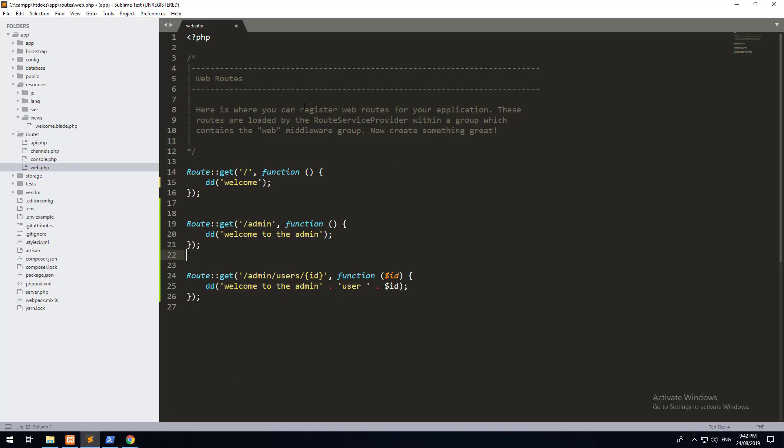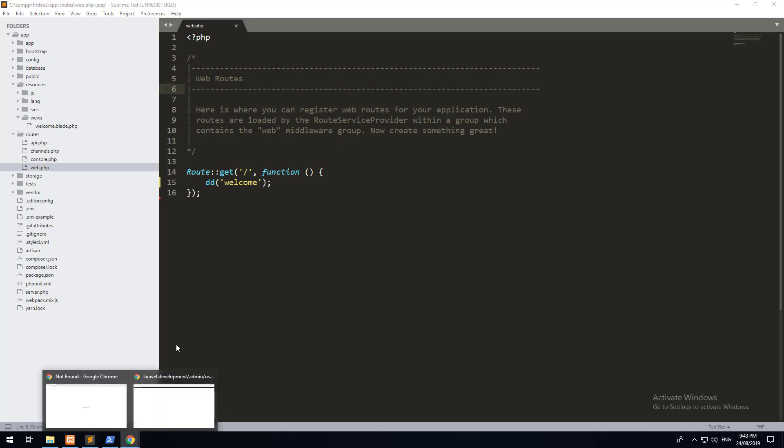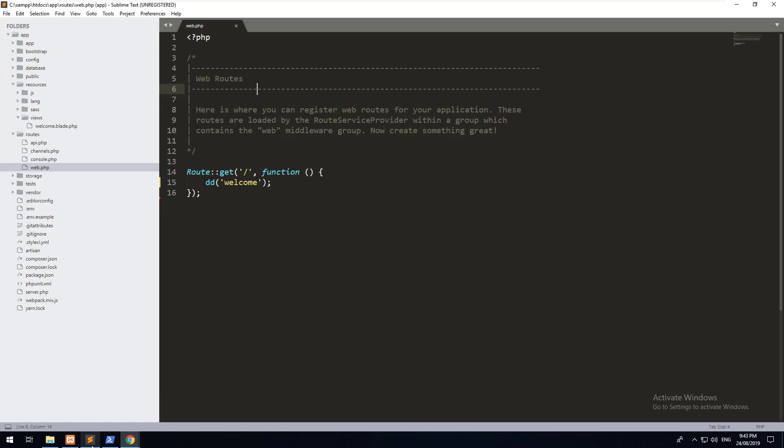Let's go back to our routes file. What we previously created were three different routes. Let's just get rid of some of these routes and start off with the main route, which is the base URL. Right now, if we go to the base URL, it is just showing welcome. That's great.